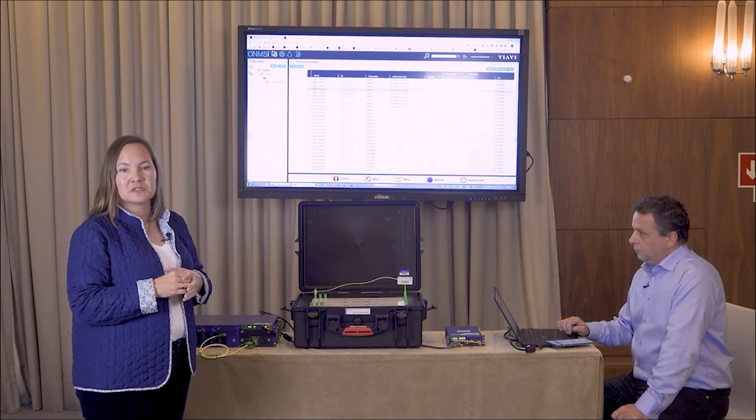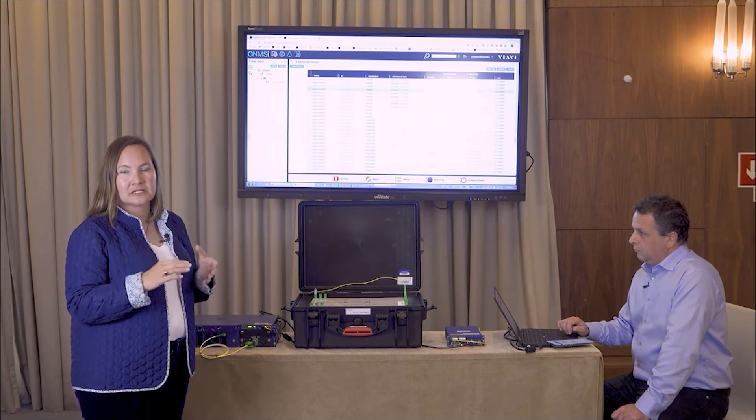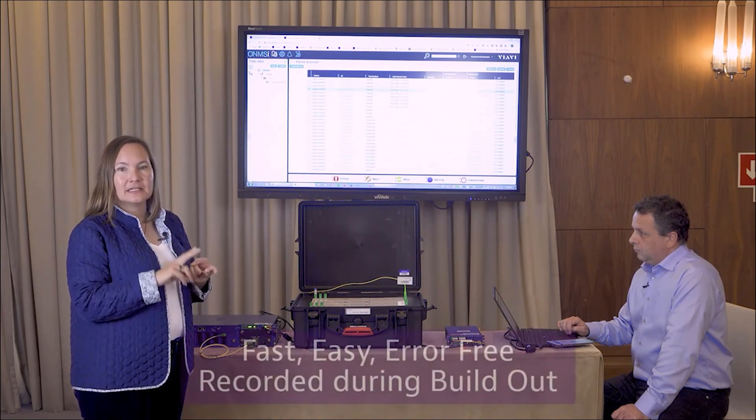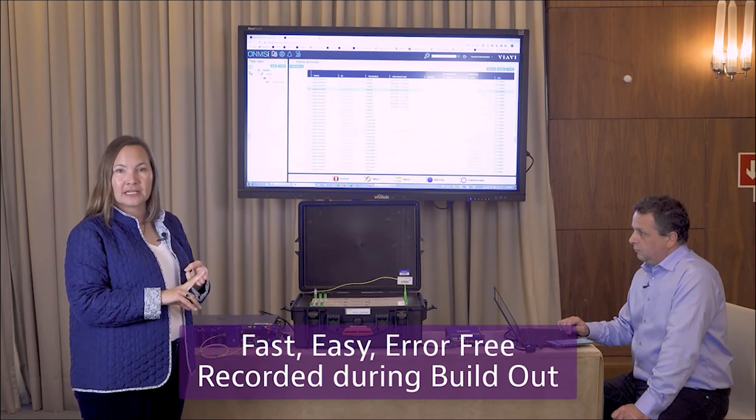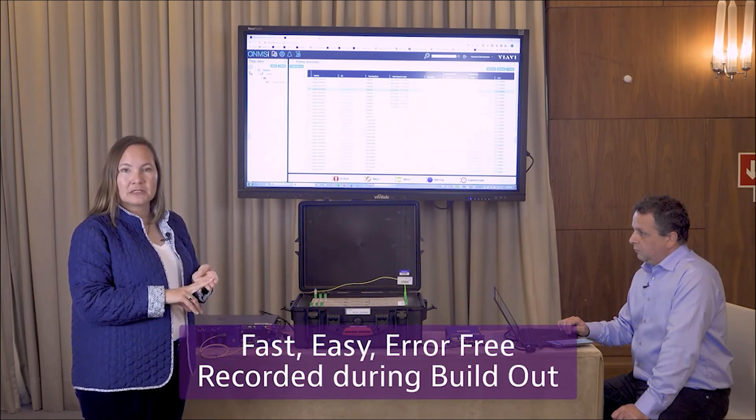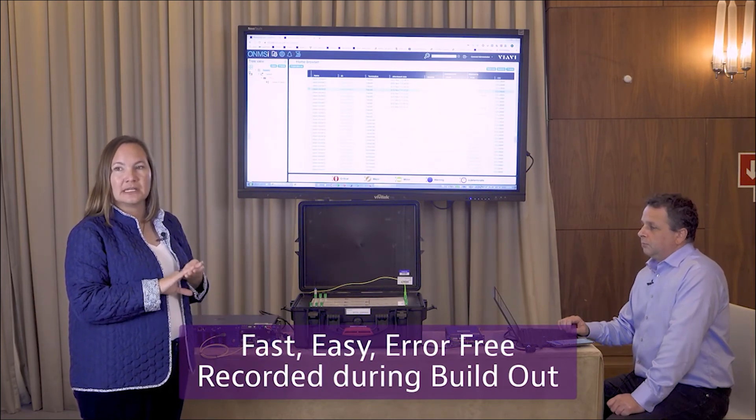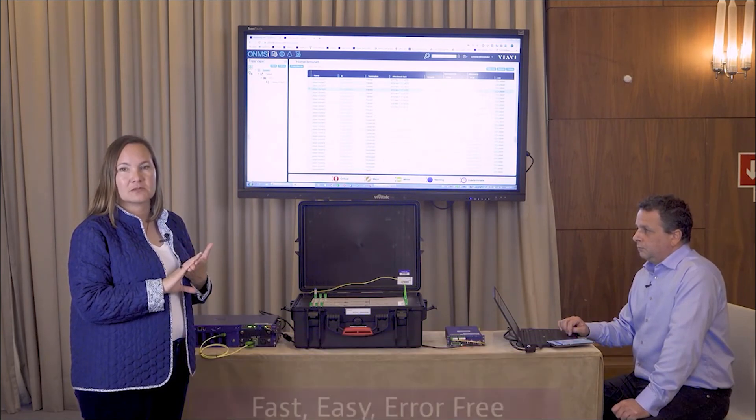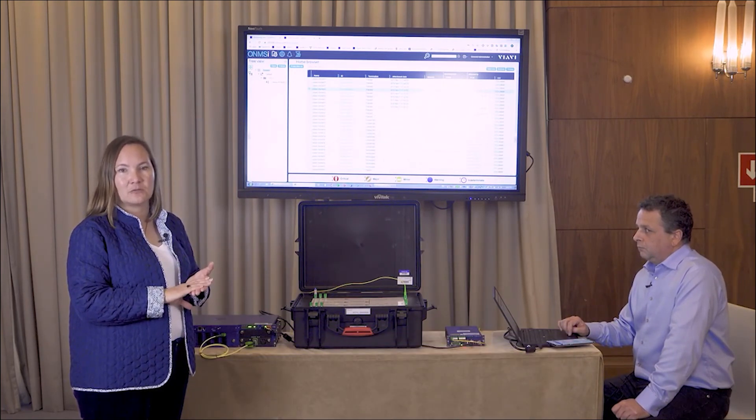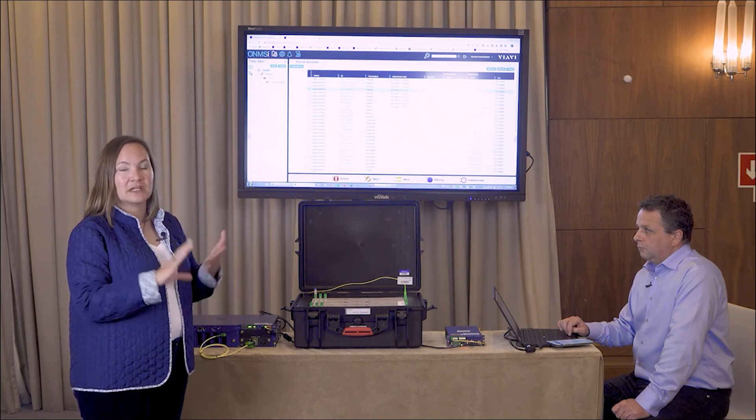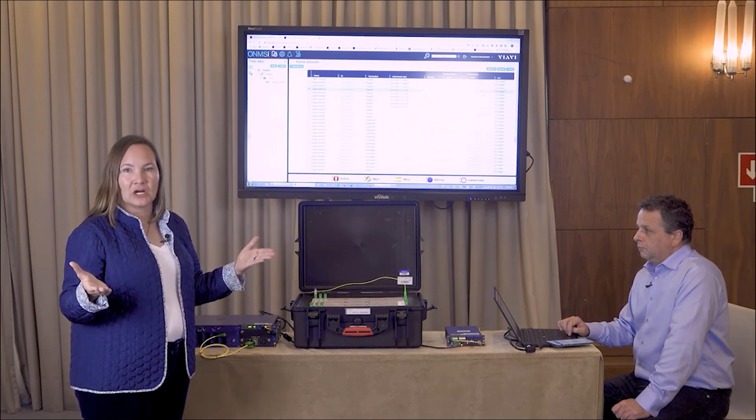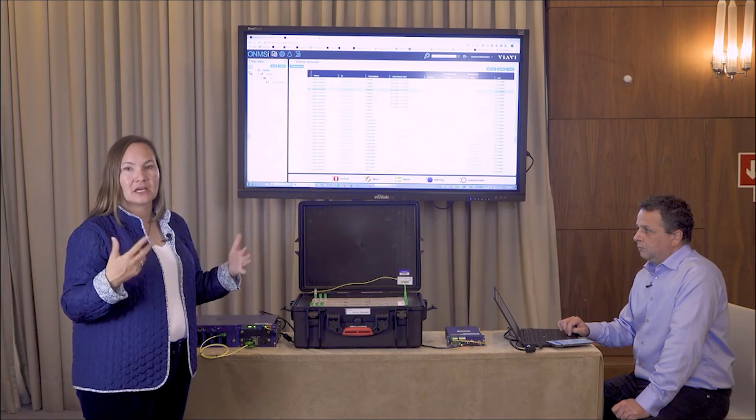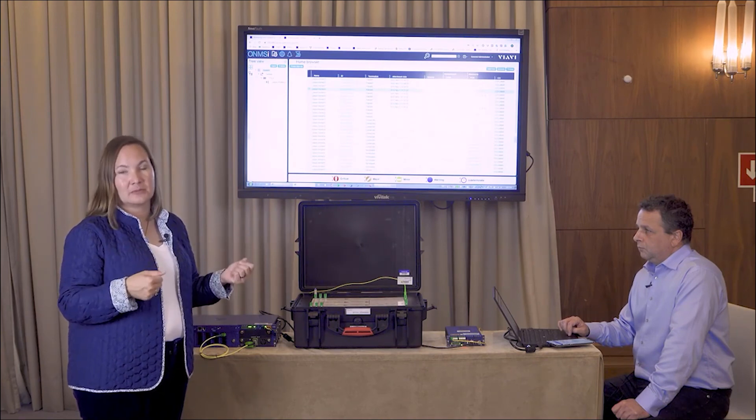That is the value proposition for this product. We want to make it fast, easy, error-free, totally automated in terms of recording all the data that we need. We want to set ourselves up for success when we activate and maintain our network, so that we don't need as many people fanning out and testing in the network with OTDRs and wasting time doing things that they could do in an automated fashion.